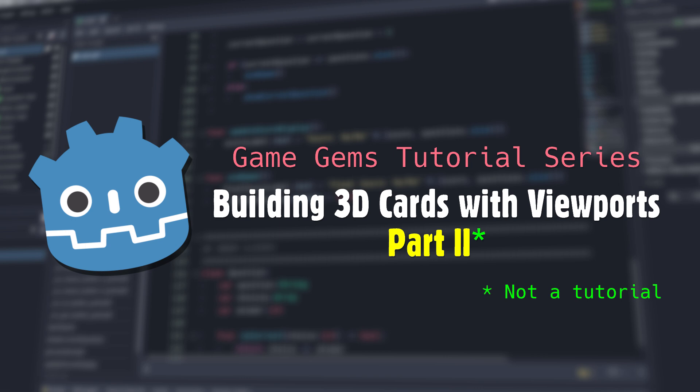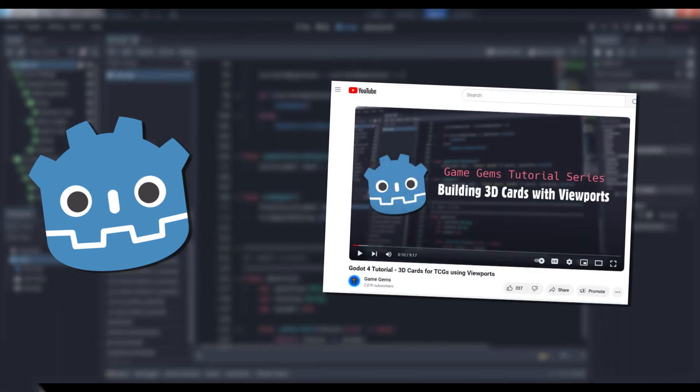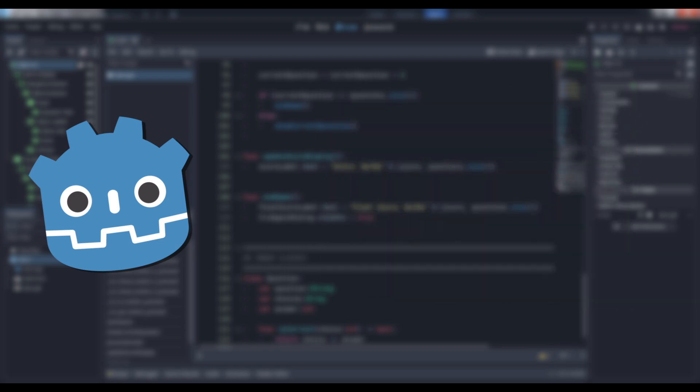that being how to create 3D cards using viewports. If you haven't watched my prior video, link in the description below, you should probably go do so before watching this one, and I'm totally not saying that to just pad my watch hours. I mean it. This one probably won't make sense if you don't.